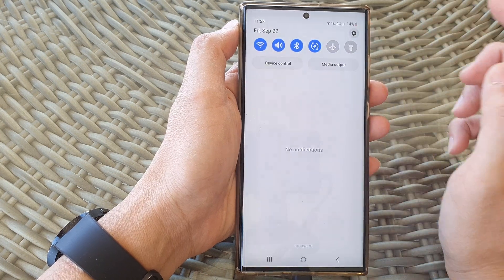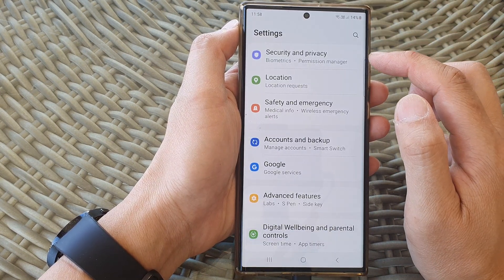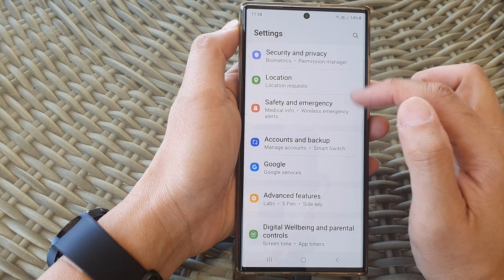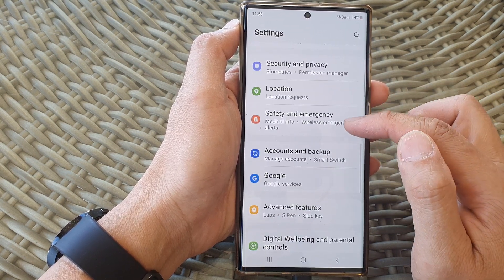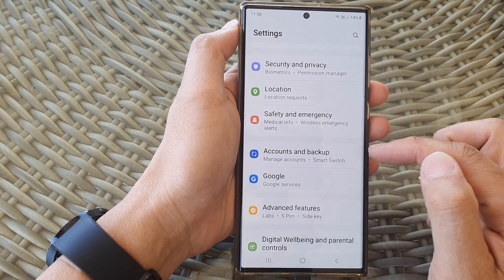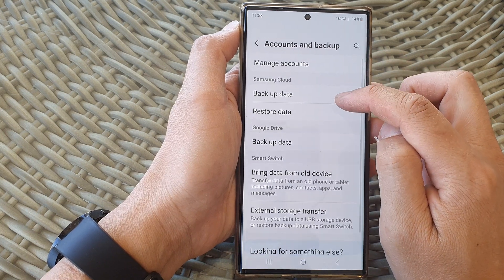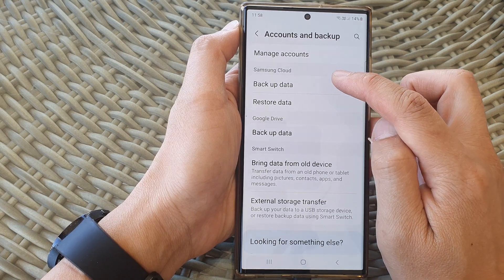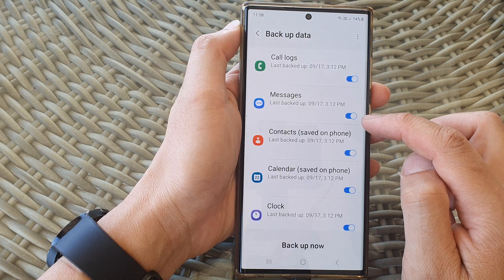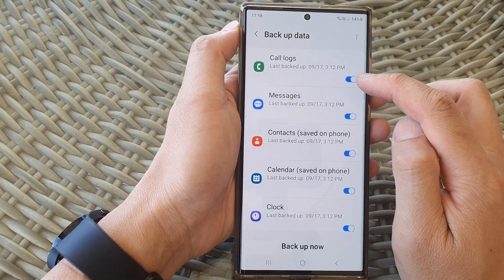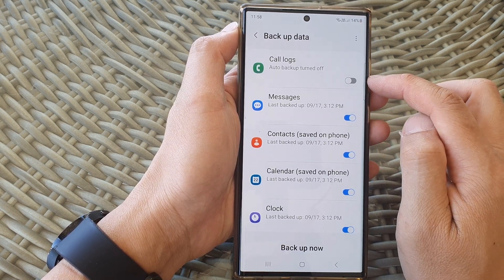Then tap on the settings icon. Now in the settings page, scroll down and tap on Accounts and Backup. Next, tap on Backup Data in the Samsung Cloud section.